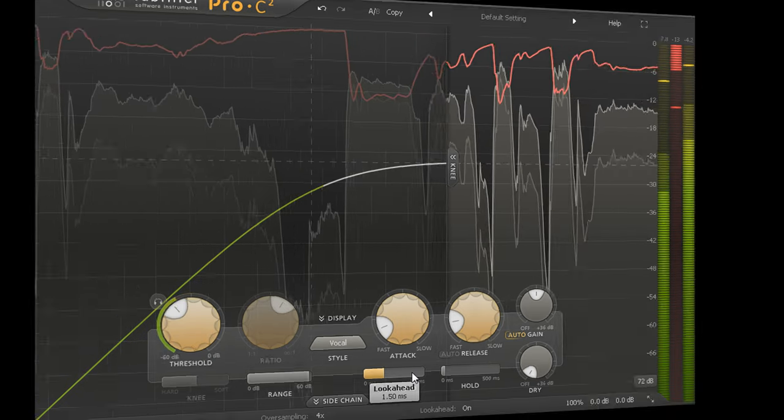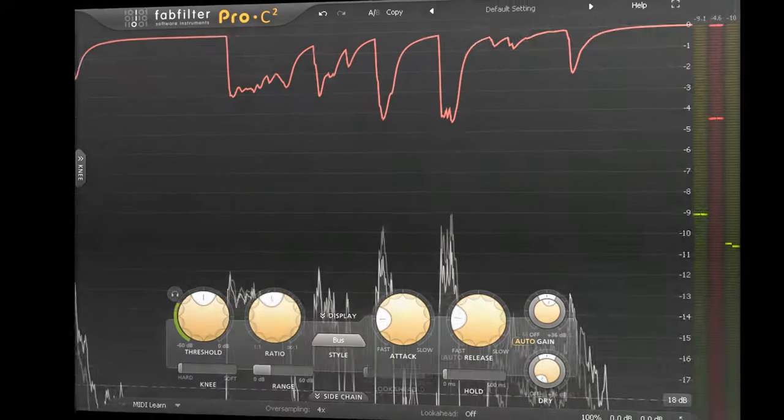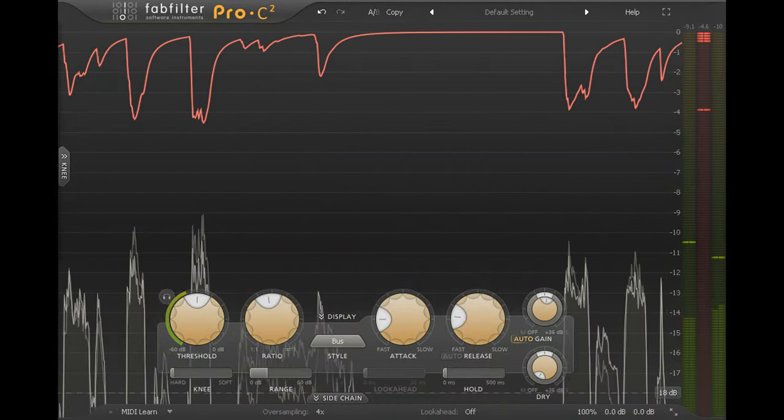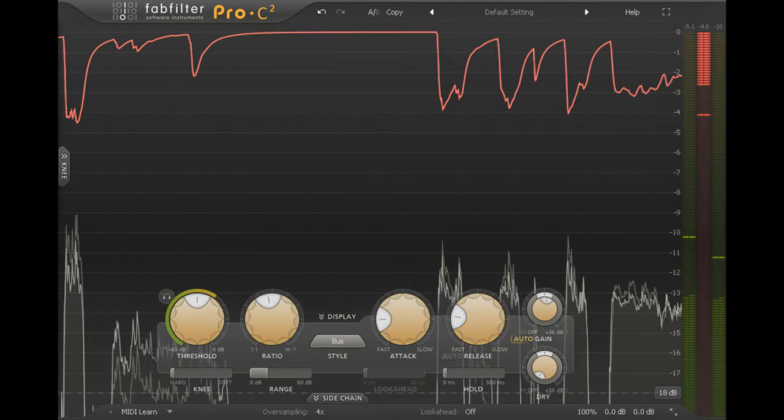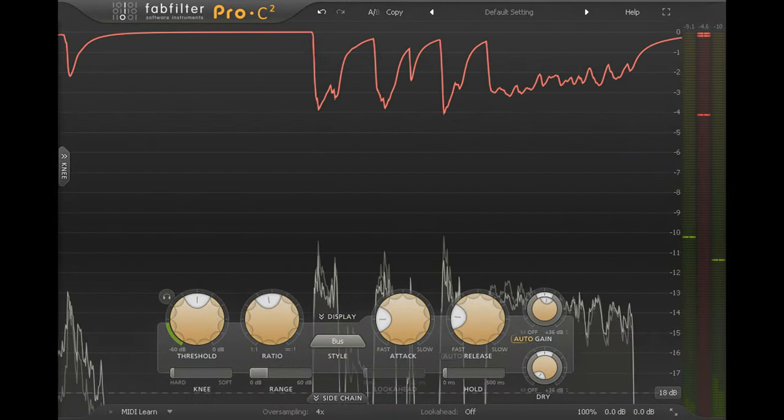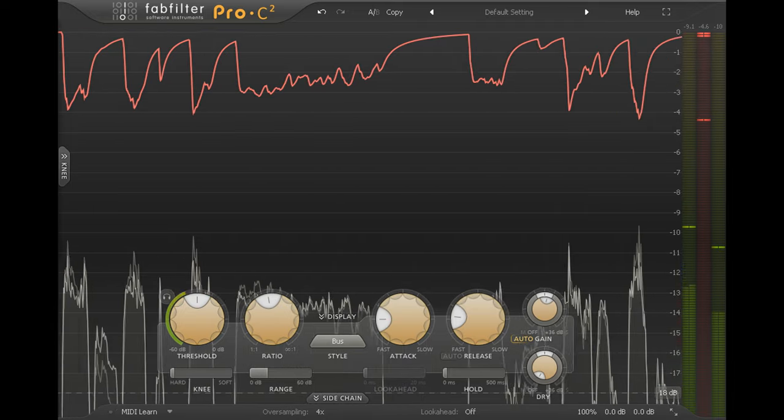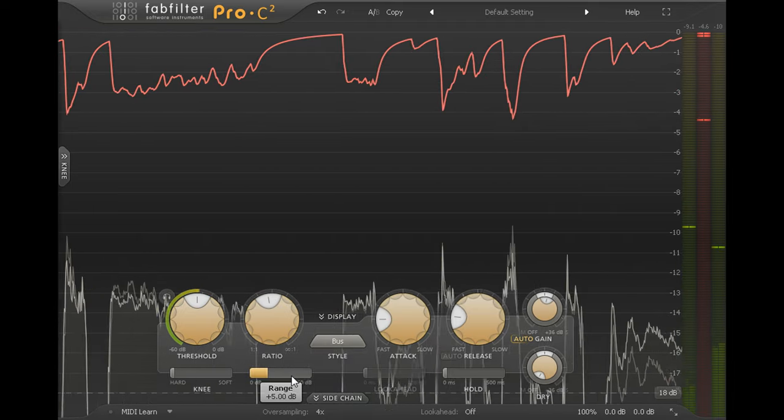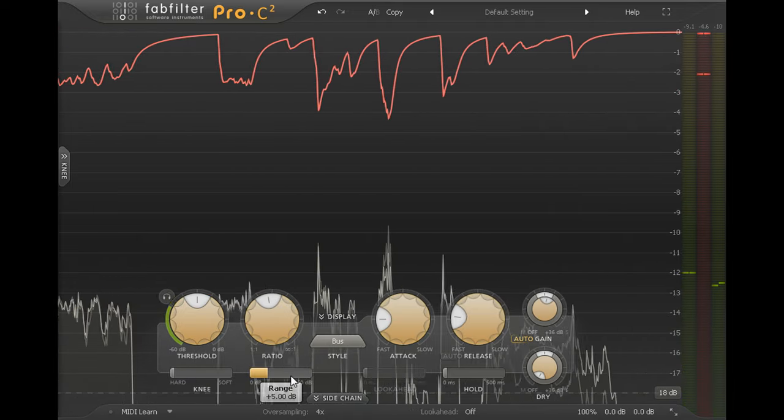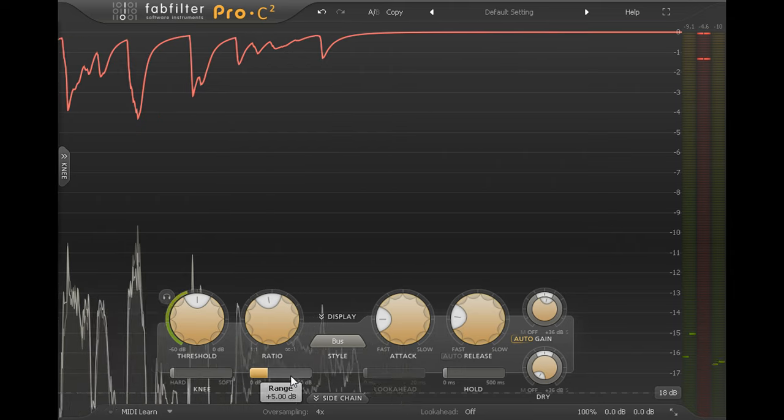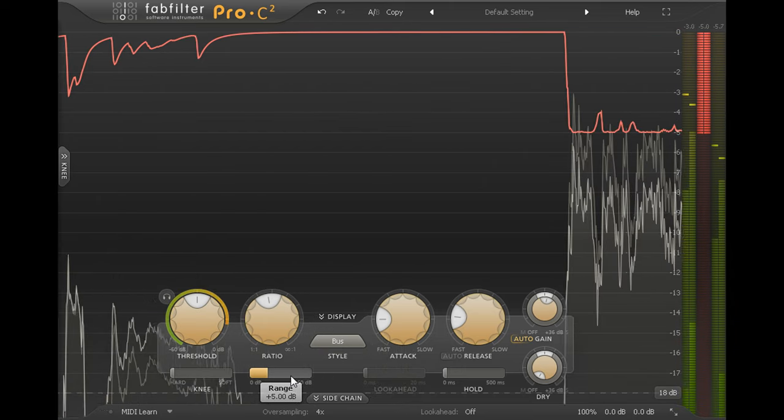I'm compressing the vocal again on a subgroup which includes all the vocal effect returns as well. In this case I've used the range limit to prevent the compression from kicking in too hard in response to the vocoder backing vocal part.